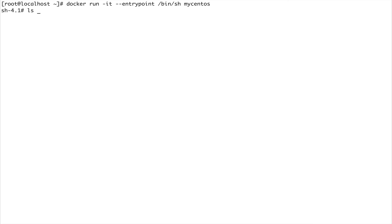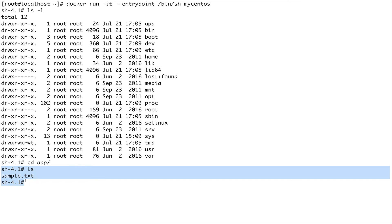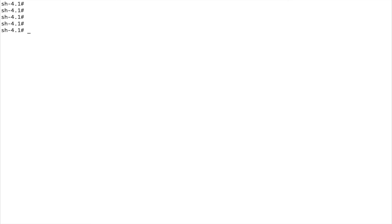Now if I do ls -l I have an /app directory. Going inside the app directory and doing ls, I can see the sample.txt file — all of this was set up when we were building our image.